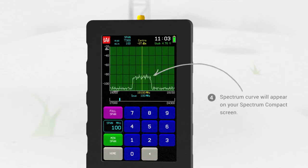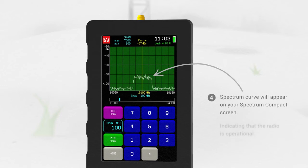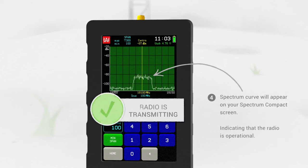A spectrum curve will appear on your Spectrum Compact screen, indicating that your radio is operational.